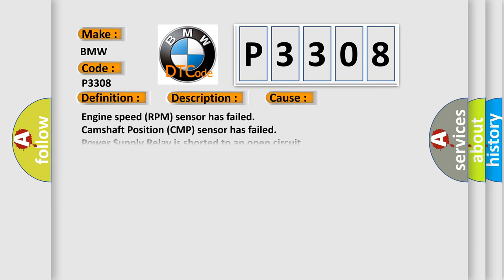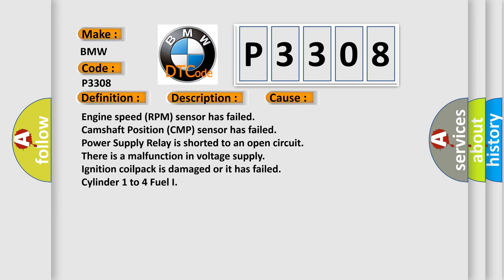This diagnostic error occurs most often in these cases: Engine speed RPM sensor has failed, camshaft position CMP sensor has failed, power supply relay is shorted to an open circuit, there is a malfunction in voltage supply, ignition coil pack is damaged or it has failed, cylinder 1 to 4 fuel injector.